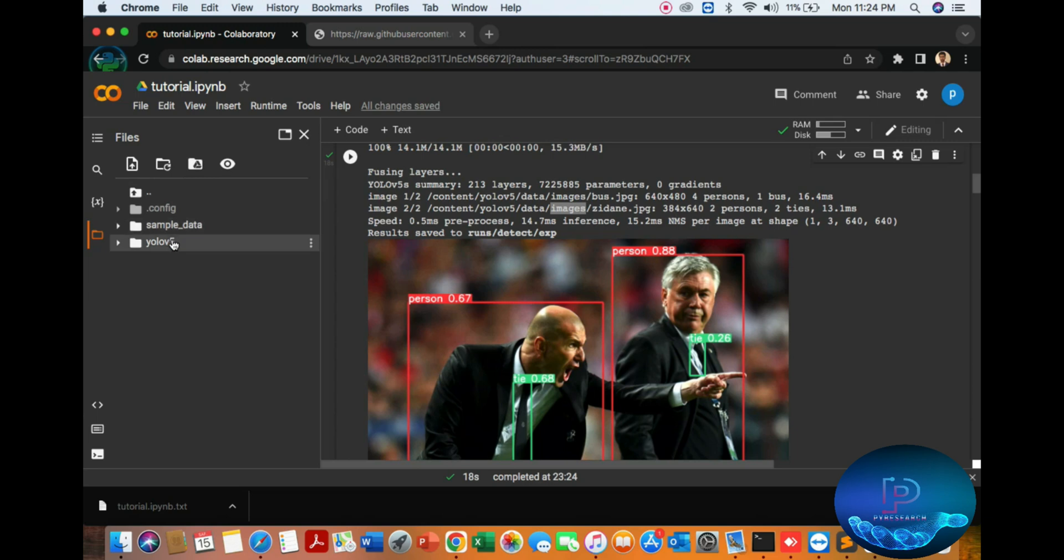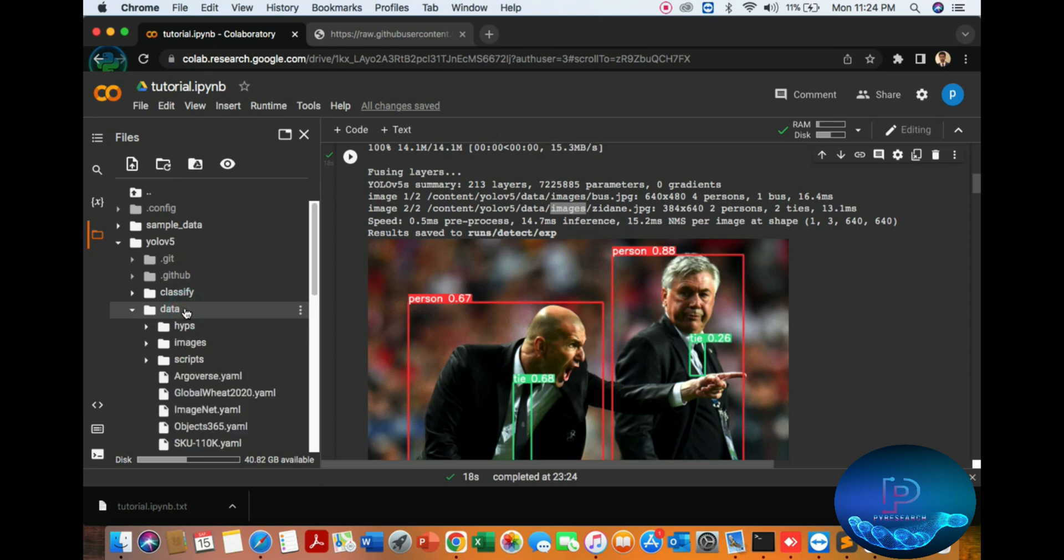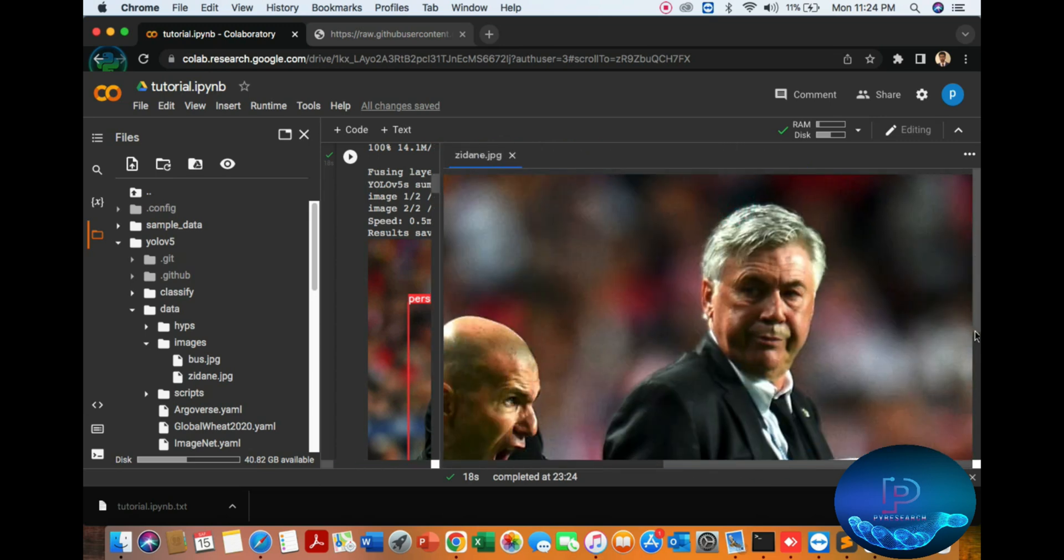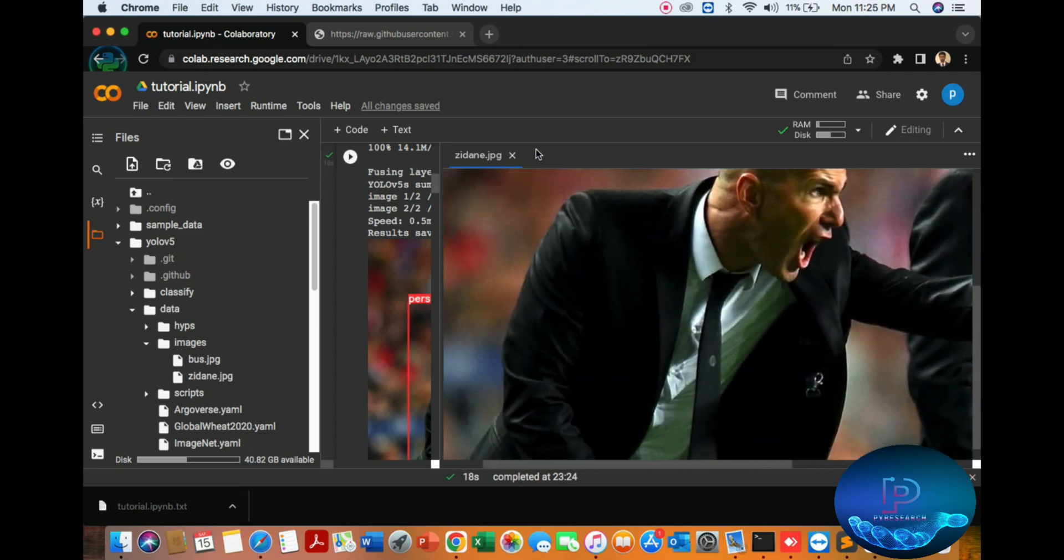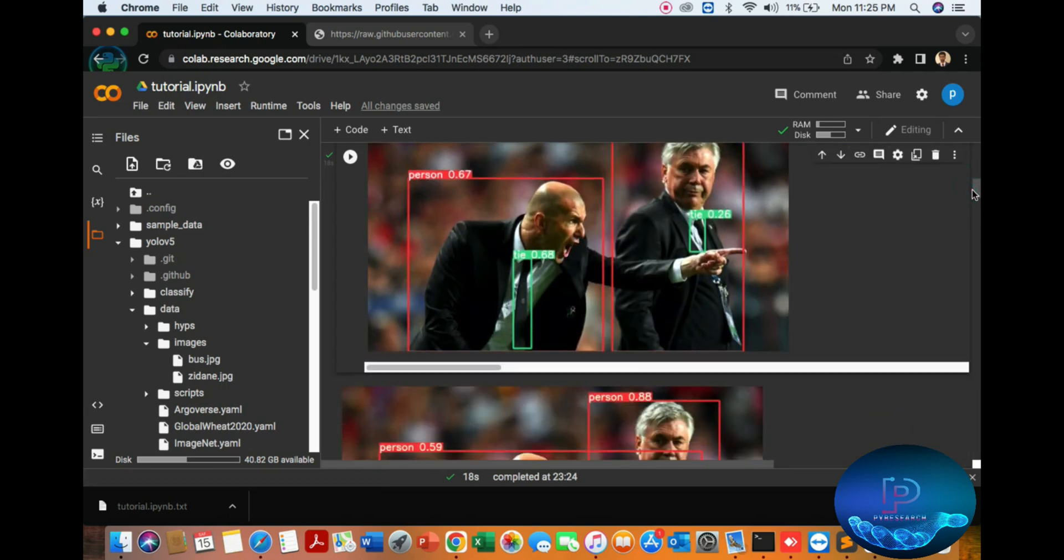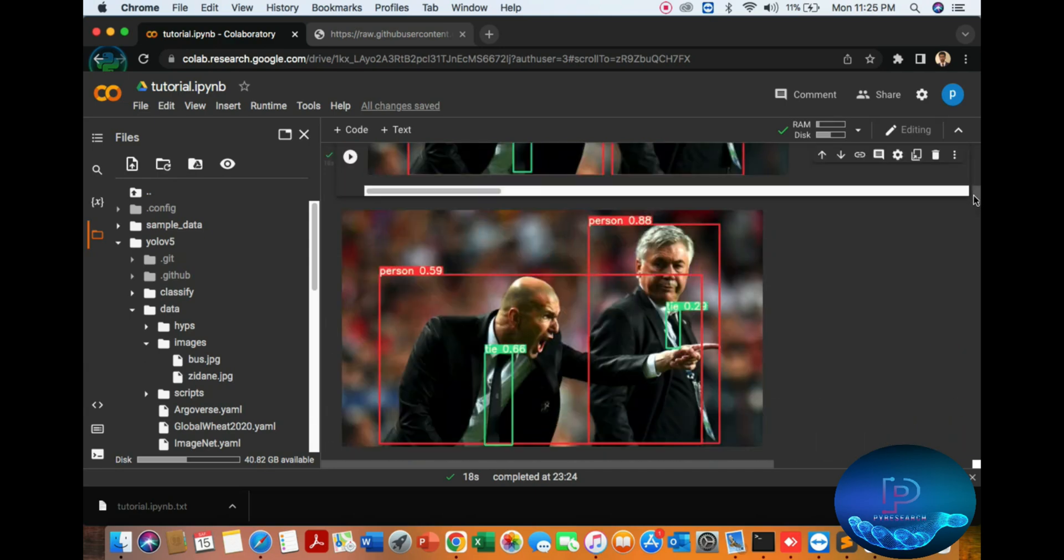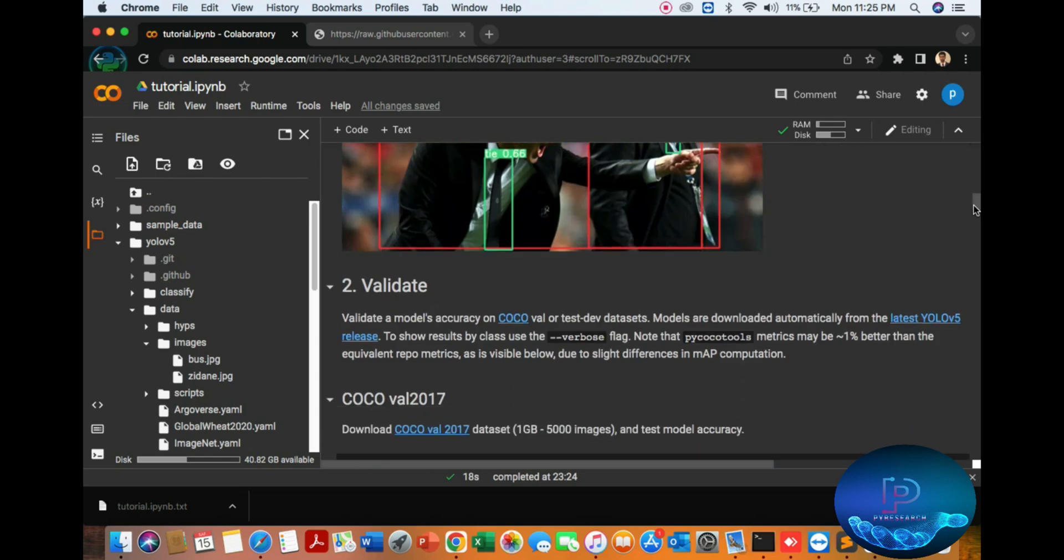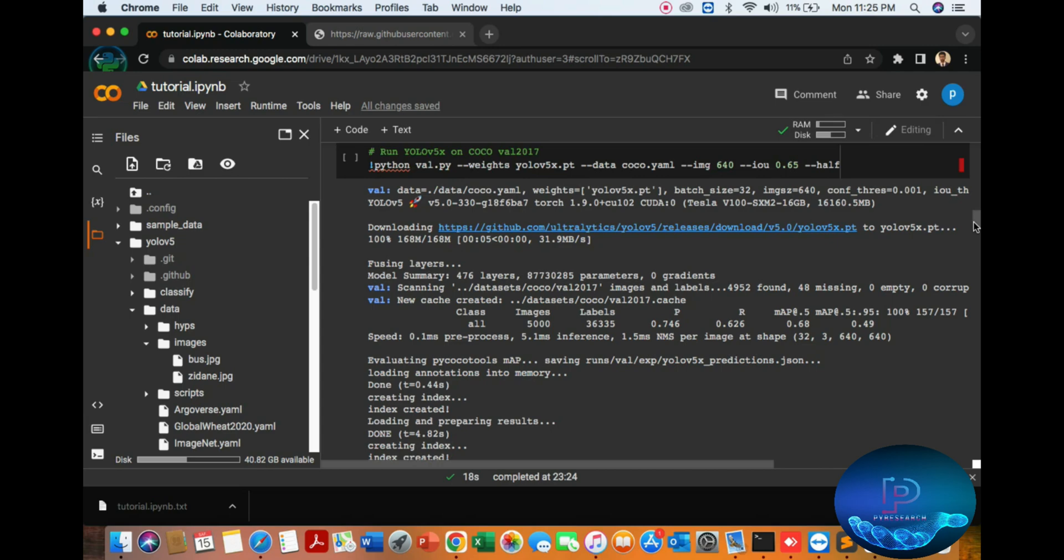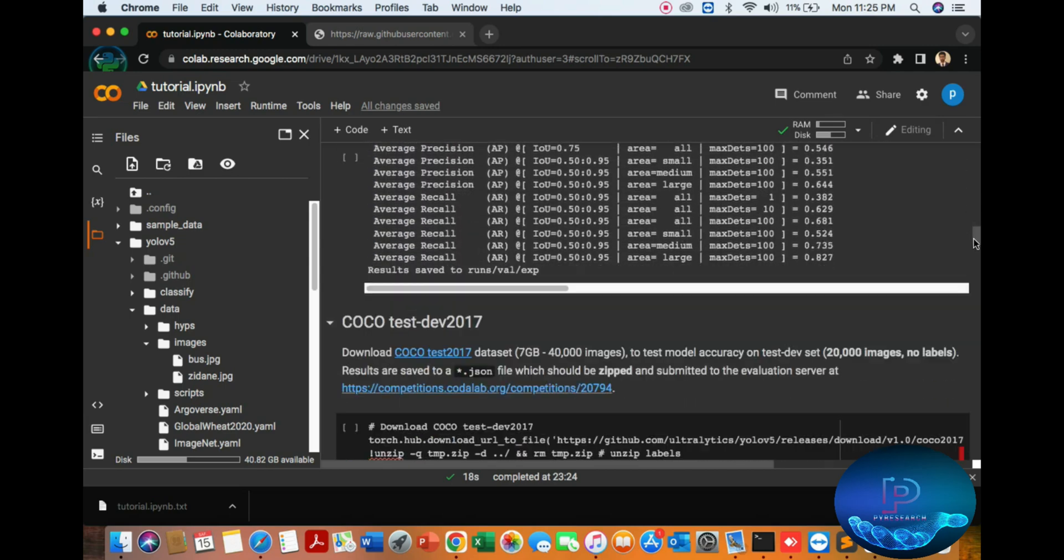YOLO5 data, data images. We can see here the sample. Okay, now you can see it detected the person and tie. Person, tie, okay. YOLO5 results. Second, the validation. Then you can try your own built model.